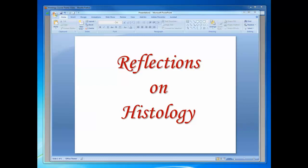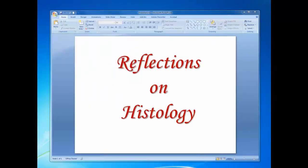Hello, this is Dr. Ogilvie speaking. I just wanted to have you join me on reflecting on histology, the course that you're about ready to complete when you finish the final exam. I call this short video 'reflections' rather than review. It would take hours to review all that you have learned during the semester. But I thought you might want to listen and view a couple of frames from a promotional video.